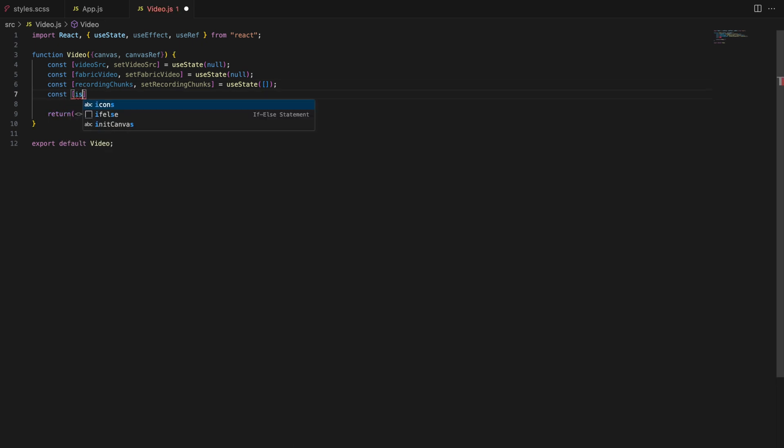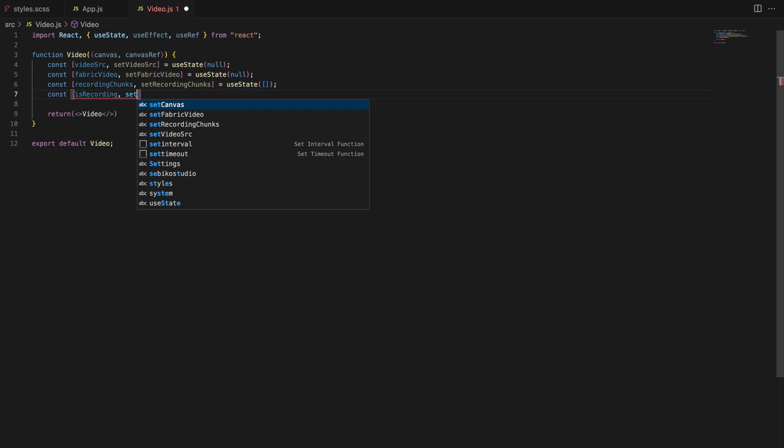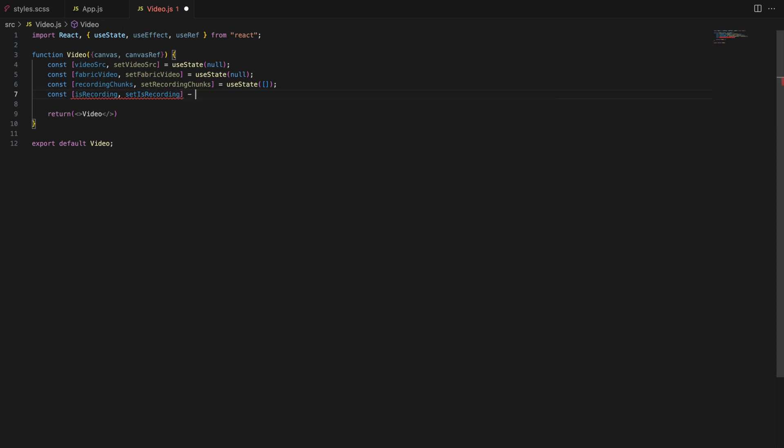Is recording state. This boolean state helps us keep track of whether the canvas is currently being recorded. It toggles between true and false when recording starts and stops.